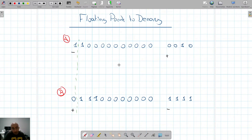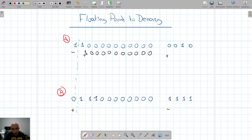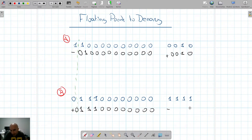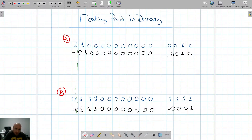I recommend watching our video on two's complement. The fastest way to convert a negative two's complement number is to start from the right, keep all bits up to and including the first 1, then flip all the remaining bits — zeros become ones and ones become zeros. For positive values, the two's complement is the same as the original value.